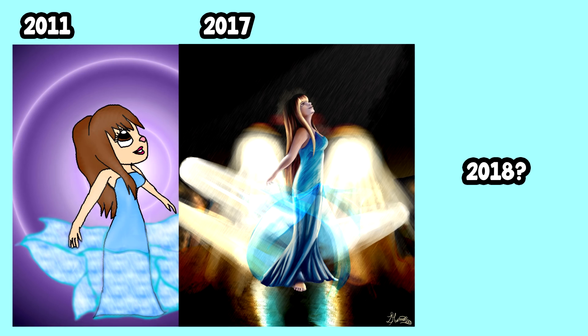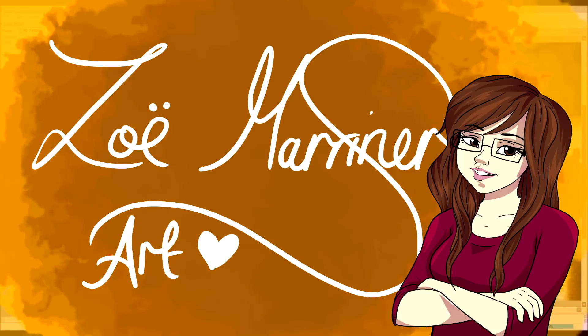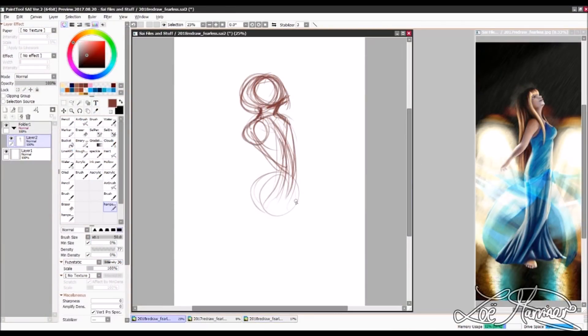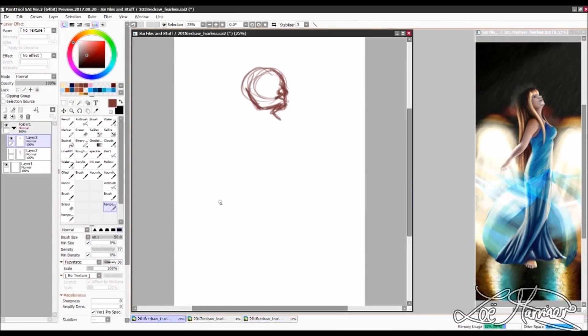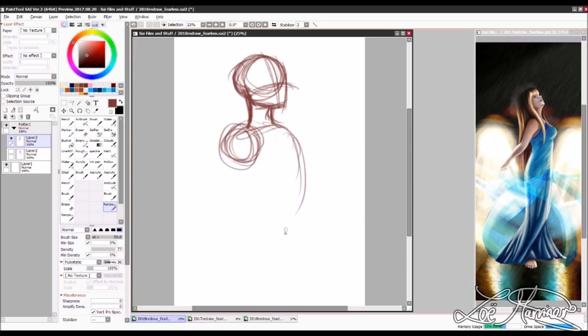What does a year of improvement bring? Let's find out. Hello guys, so in this video I'm going to be doing a draw this again to Fearless.